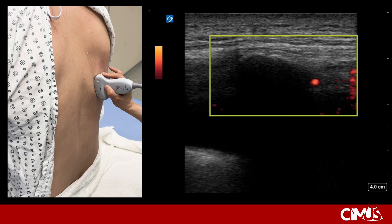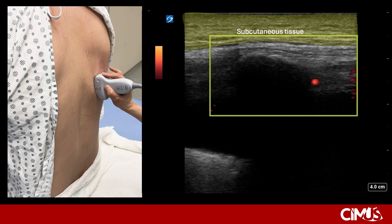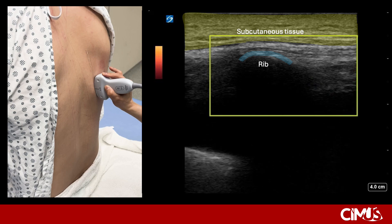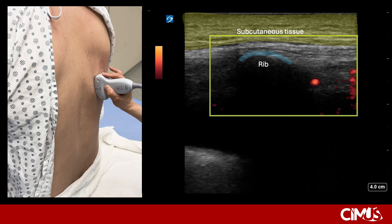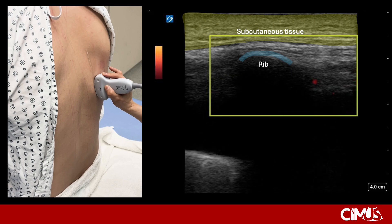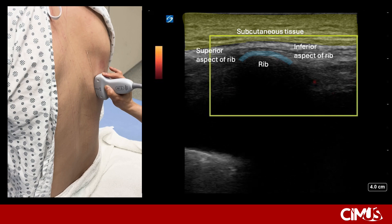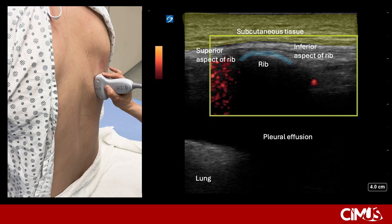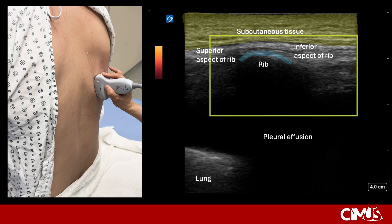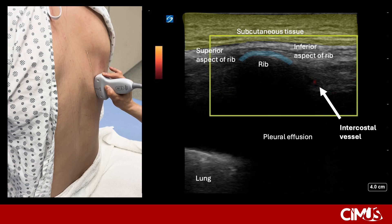The image on the right shows what you might see on ultrasound. Here you can see the subcutaneous tissue. Beneath this, you will see the rib, which will typically appear as a bright, rounded hyperechoic line with posterior acoustic shadowing behind it. We have outlined the superior and inferior aspect of the rib. Here you will see a pleural effusion as well as the lung tip within the effusion. Just inferior to the rib, to the right of the rib on the image, you will see an intercostal vessel picked up on power Doppler.